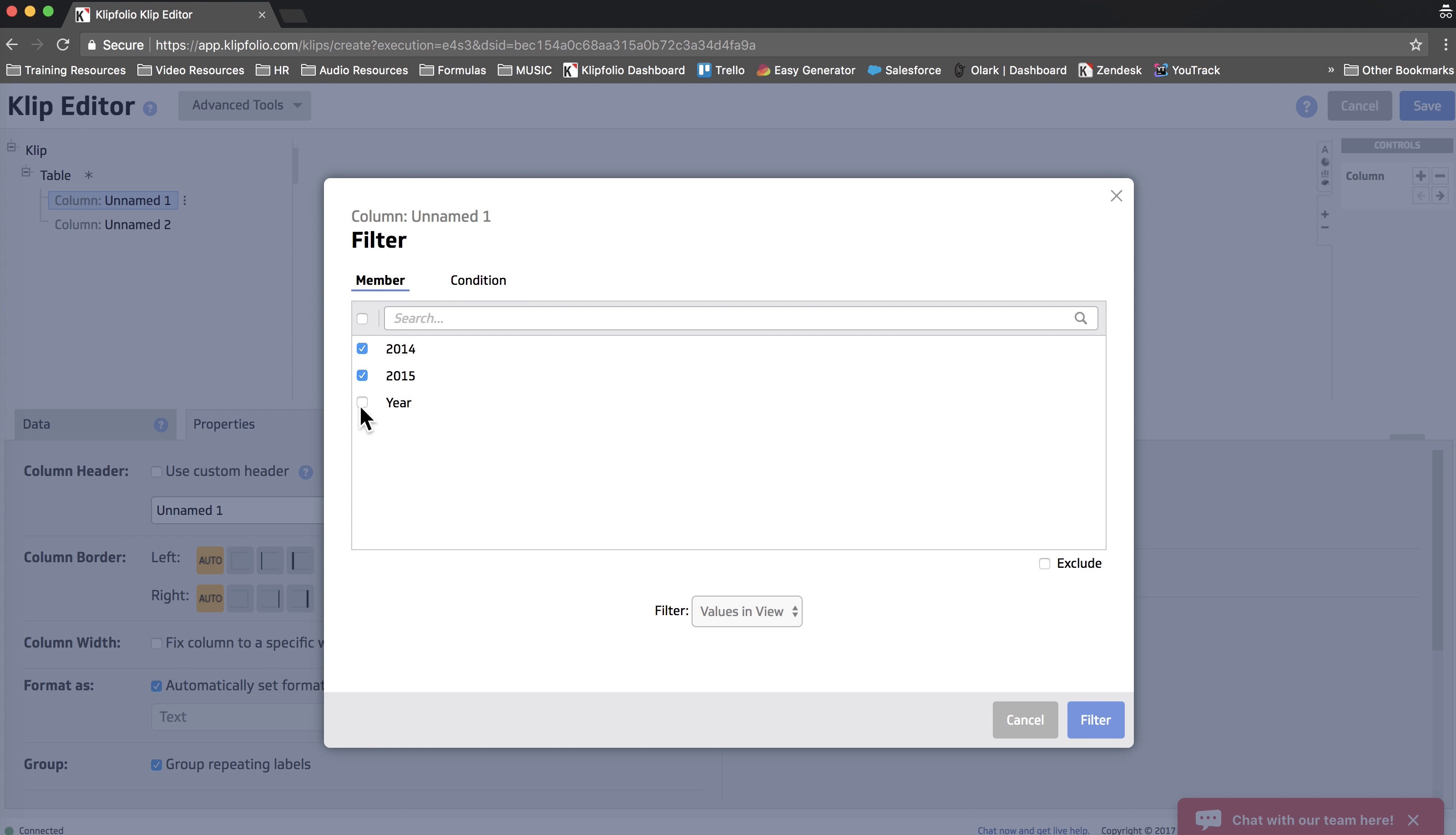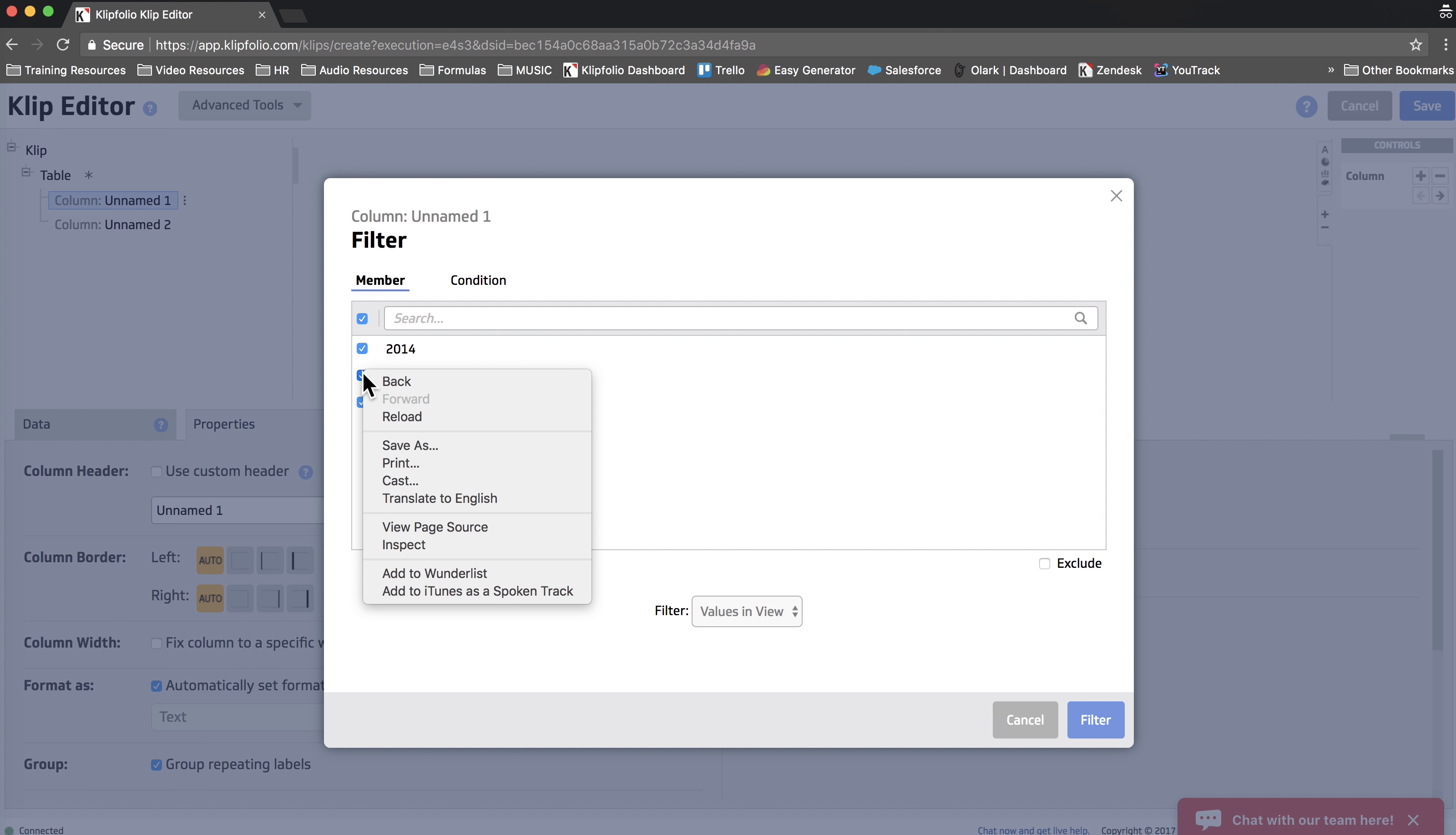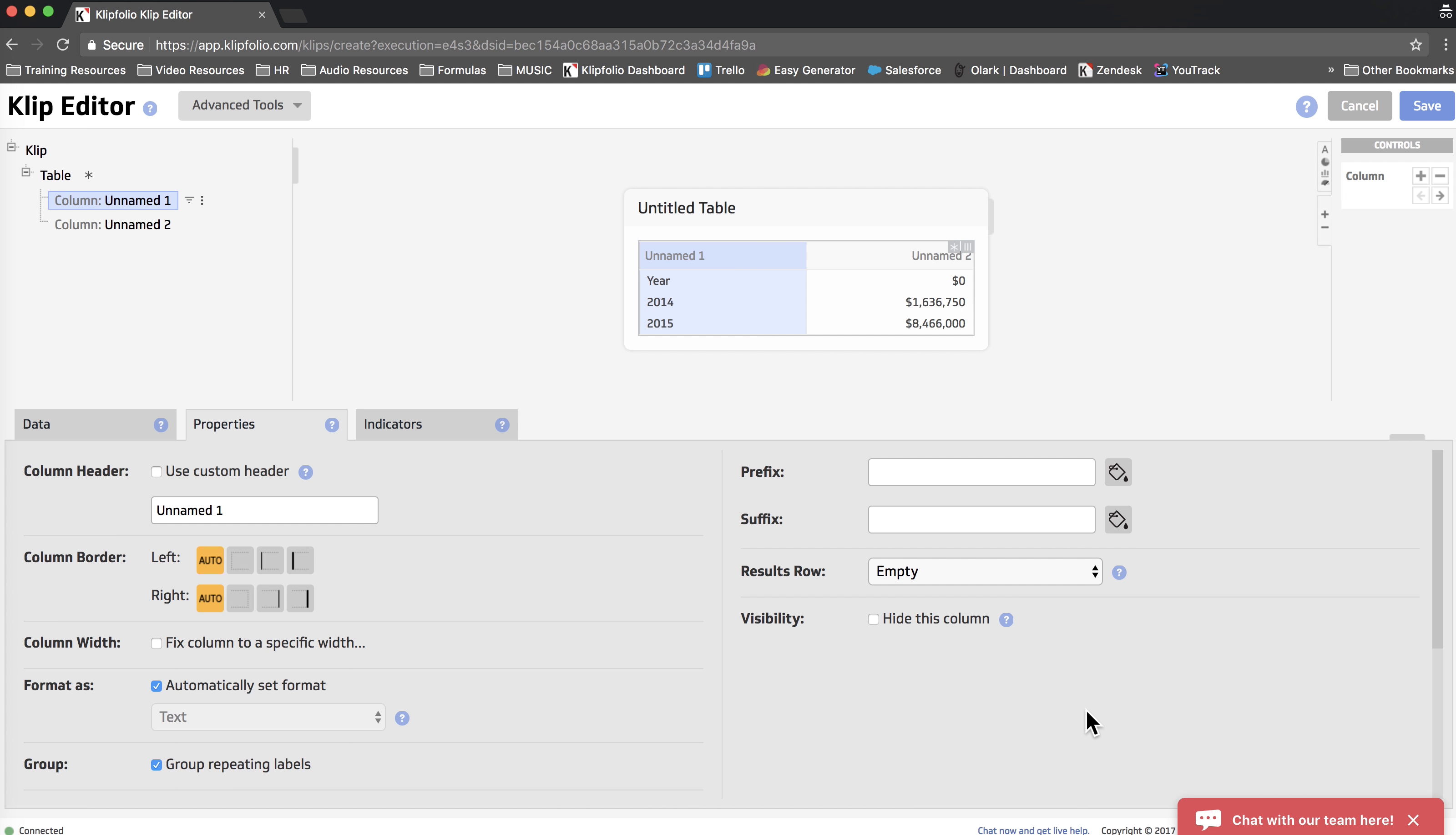Now, that's not exactly what we want to do, just because if this is a dynamic data source and we get a new year in the future, it won't actually be included in our data, because this filter is only filtering to include 2014 and 2015. So instead, a better way is to deselect 2014 and 2015, select Year, and then click Exclude. And then when we filter, you can see that the column header has been removed.